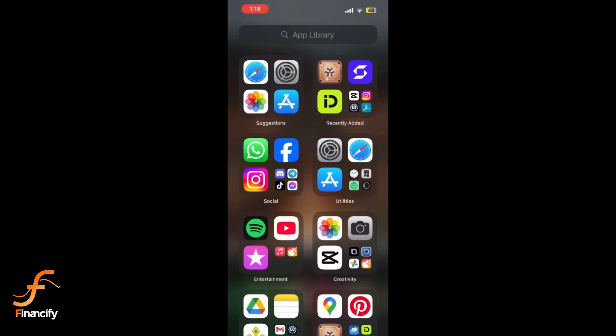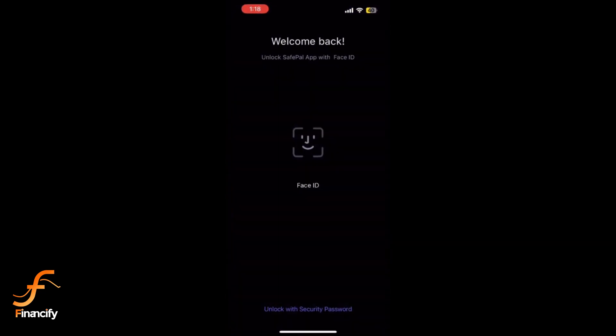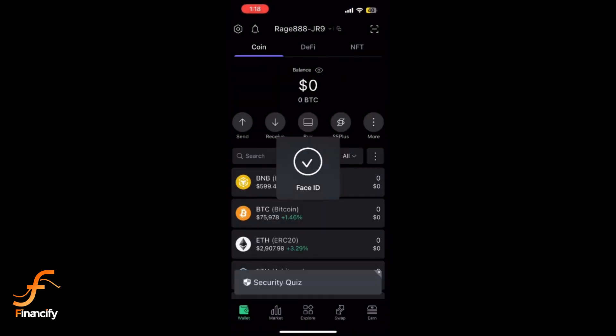First, launch the SafePal app on your mobile device. Make sure you are on the home screen where your wallet balance is displayed.